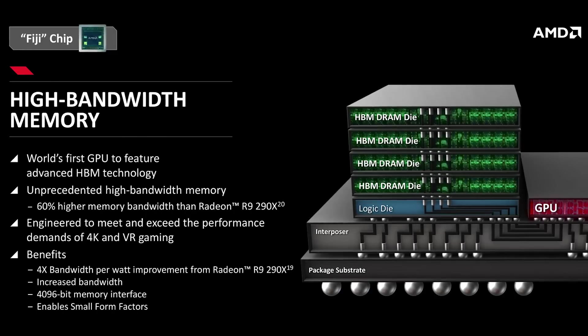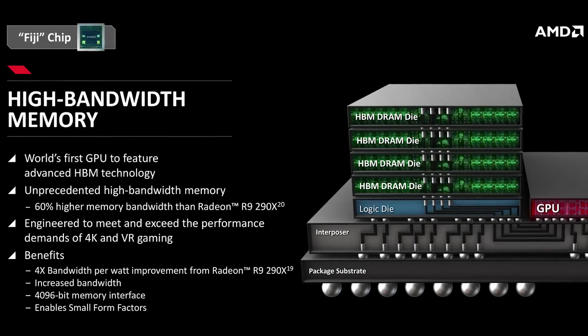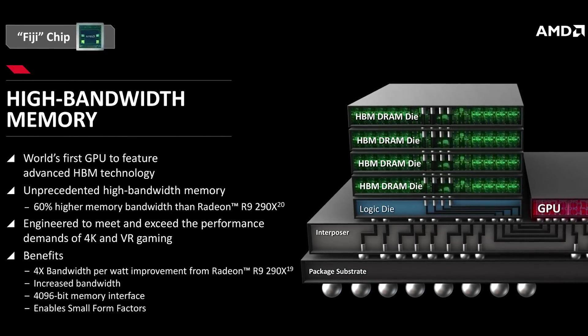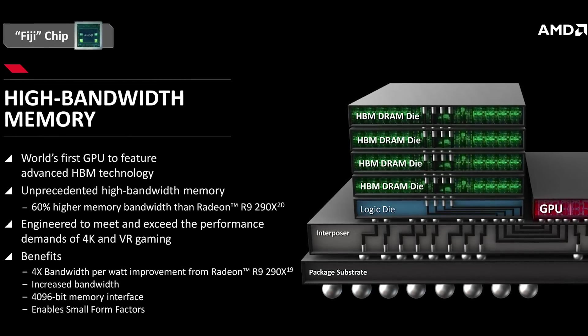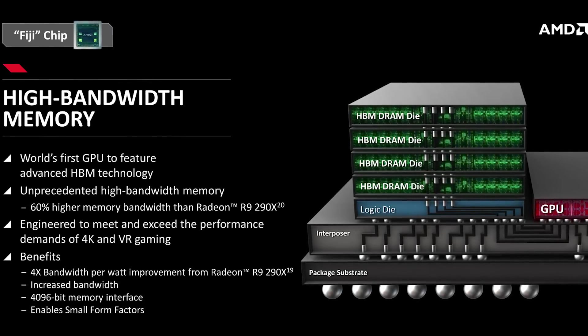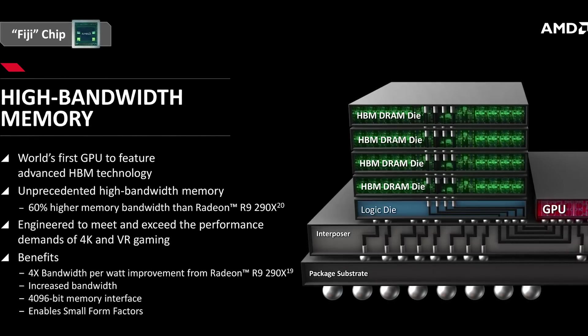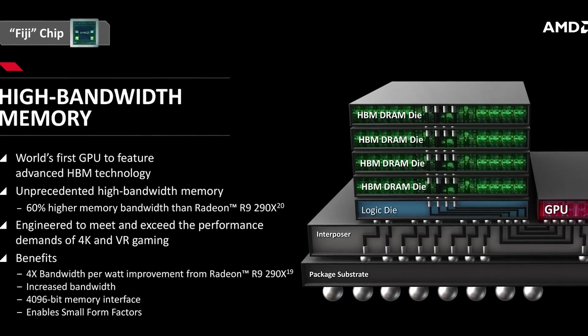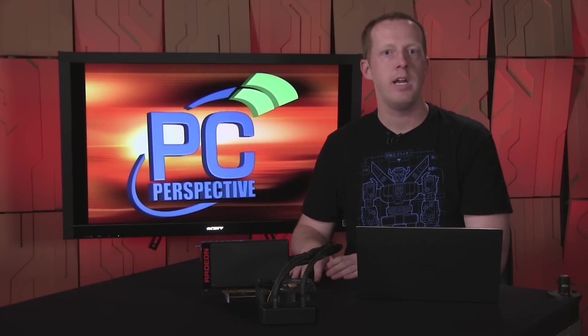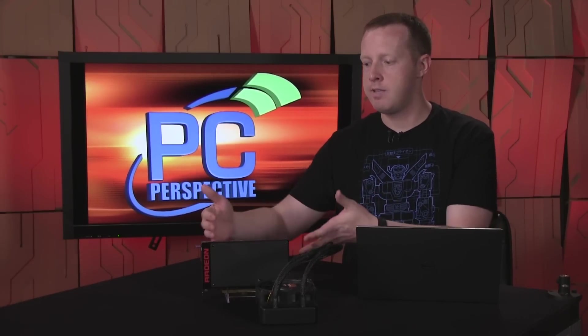You have 4 gigs of memory using the new high bandwidth memory, HBM as it's known. We've talked about this in previous videos and podcasts. It is essentially stacked die memory that shares an interposer with the GPU on the package of the GPU itself. The result is they can build smaller GPUs using less PCB space and much wider memory buses.